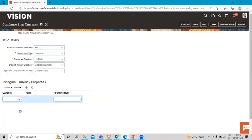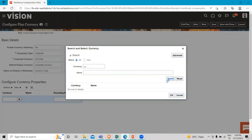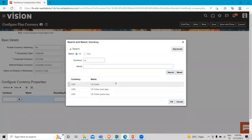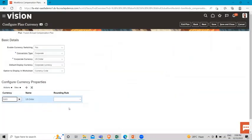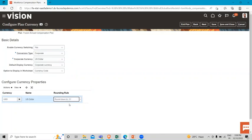For example, if you want to set the rounding rule for the currency - USD - here you can select the rounding rule. For example, you want to select for USD to round down to 0.01.